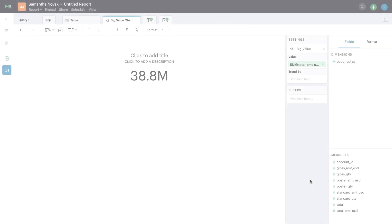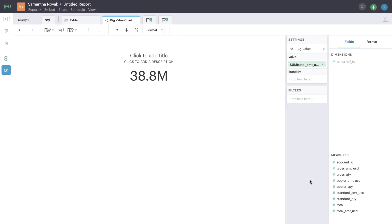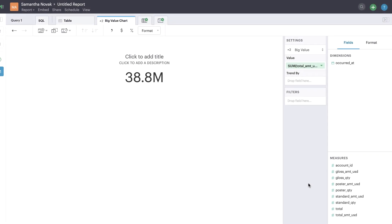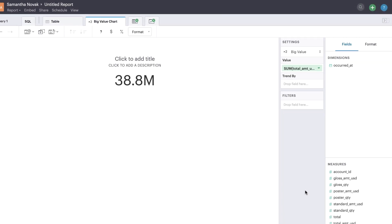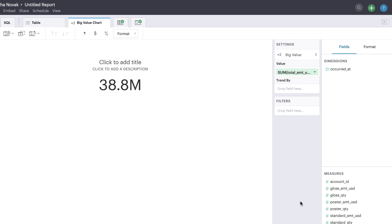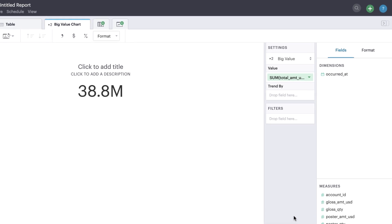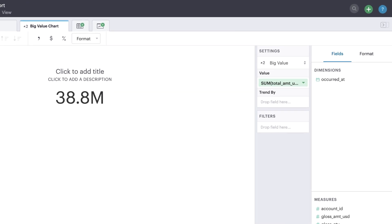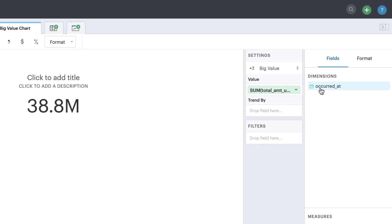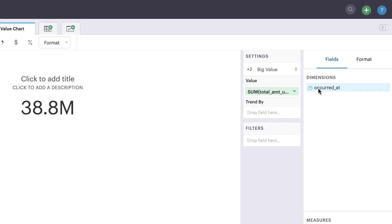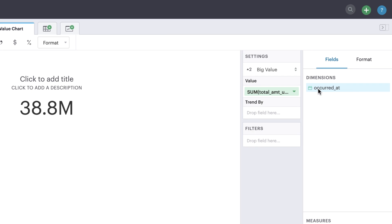Now let's imagine we wanted to understand more recent transactions. To group your dataset, you'll need to drag a field under Trend By. You can think of this field as the x-axis on a line chart. In our example, we want to group the data by when the transaction occurred.